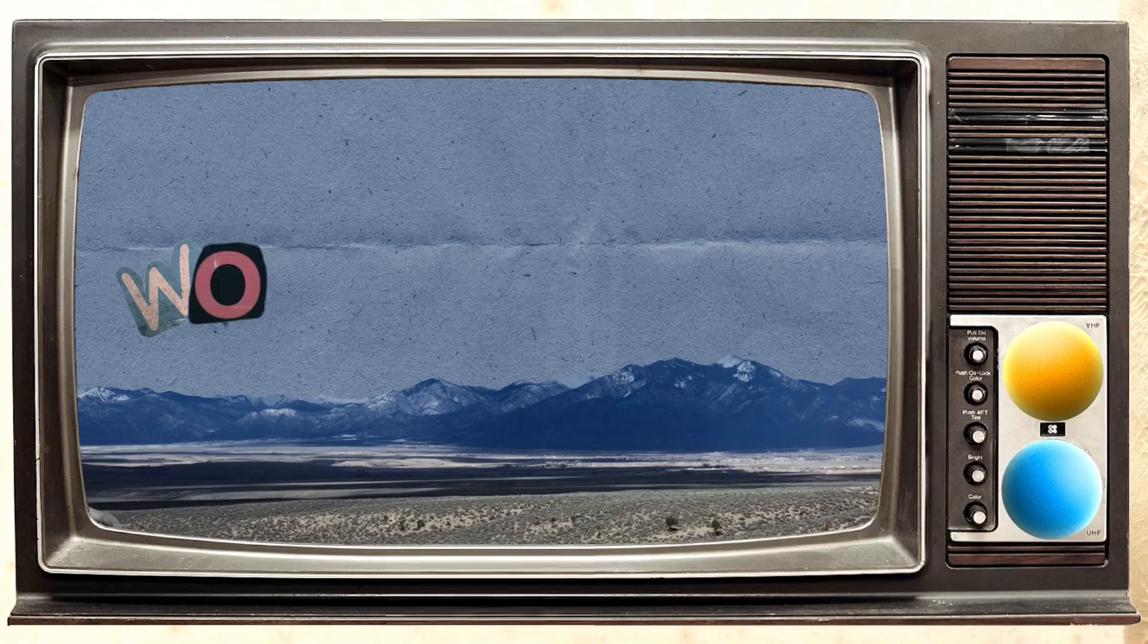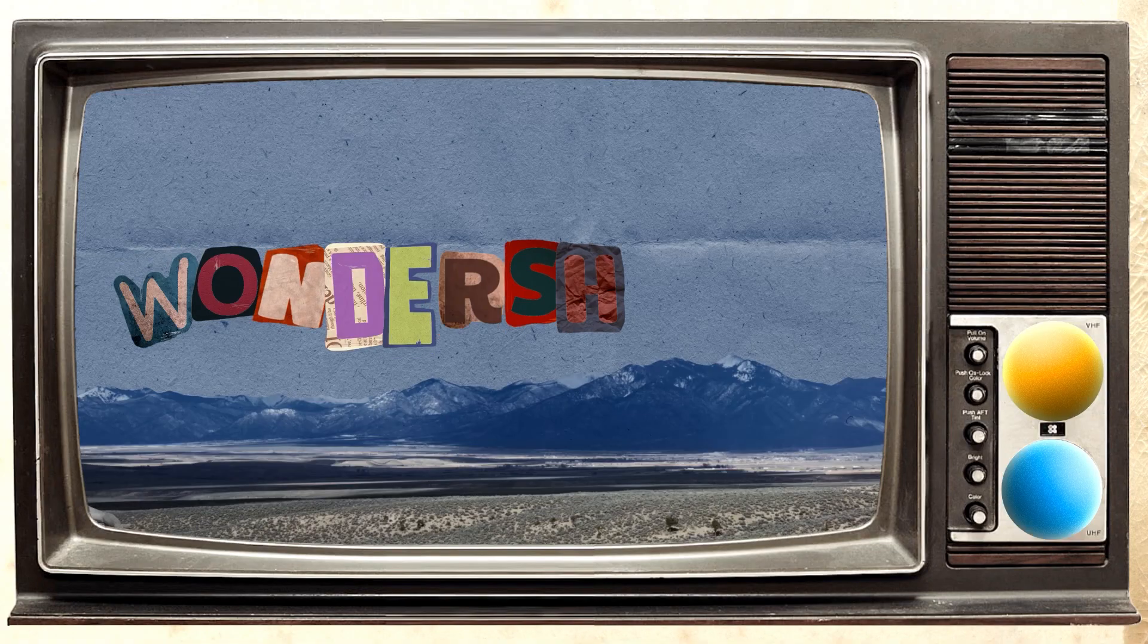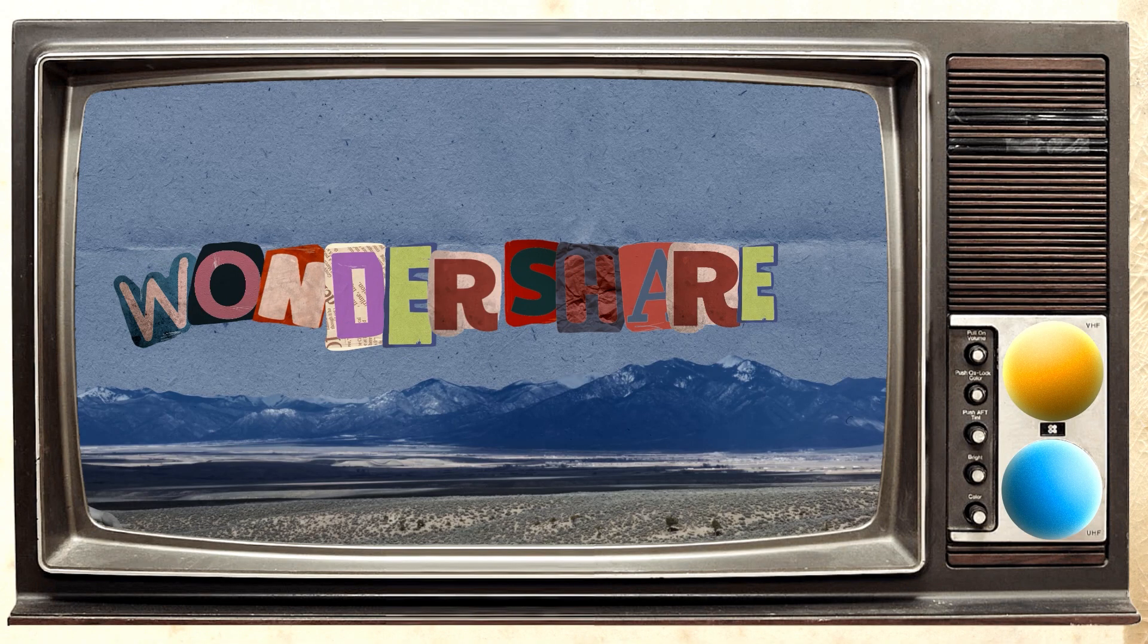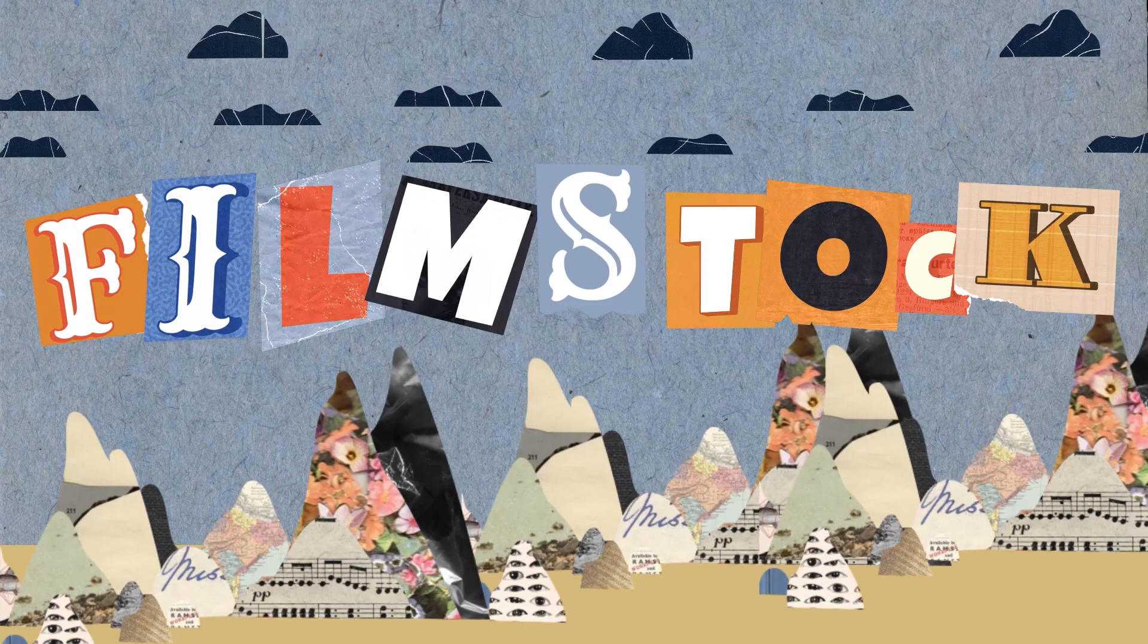So now let's have a look at how you can put together an intro like this in the Wondershare Filmora video editor.